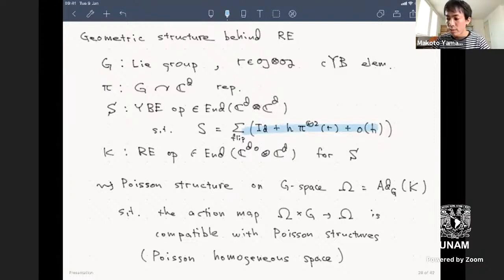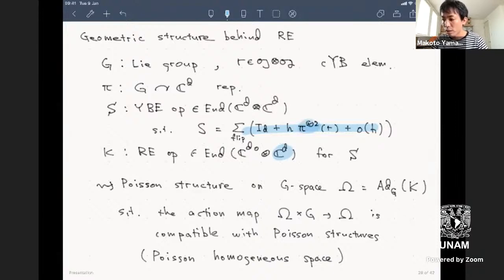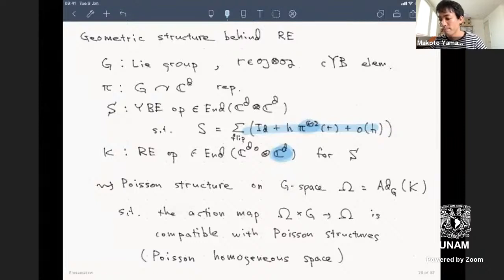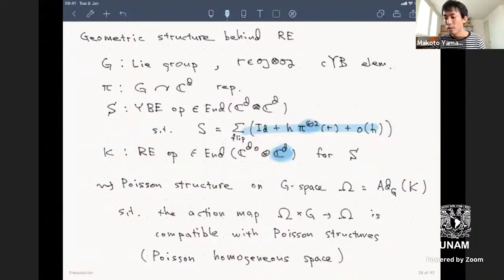Recall that Cd can carry a representation of G. We get a Yang-Baxter operator from r through this representation. If you have a matrix with element X and act by conjugation by g, you get a homogeneous space over G. This orbit has a Poisson bracket—not as a group, but as a G-space with a compatible Poisson bracket—and that is the geometric object corresponding to our quantization.